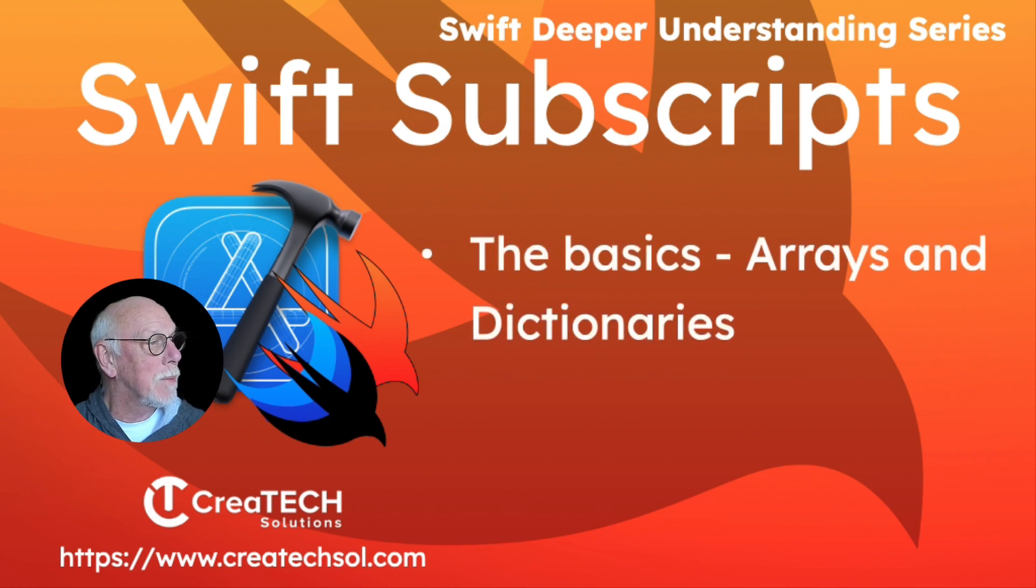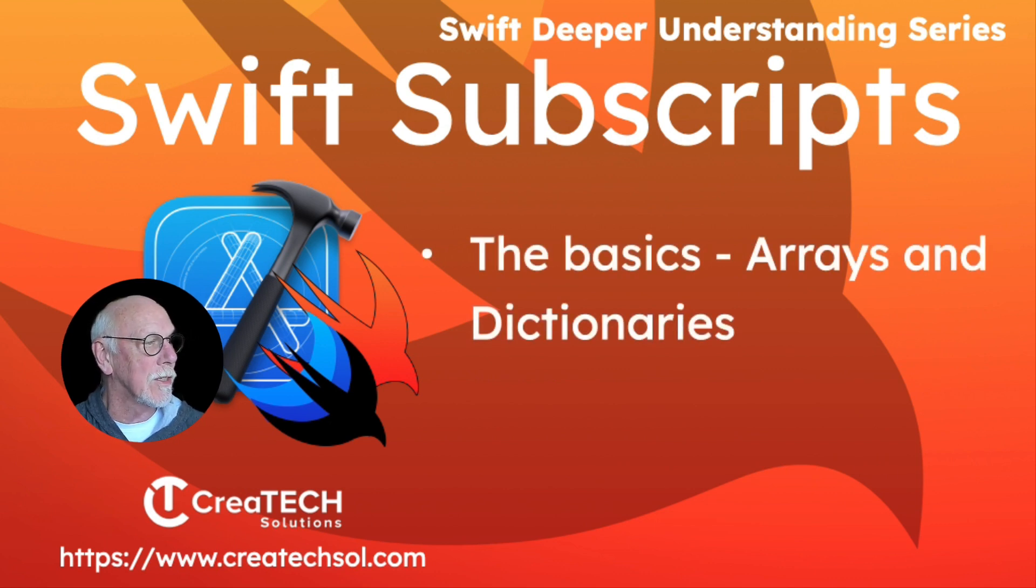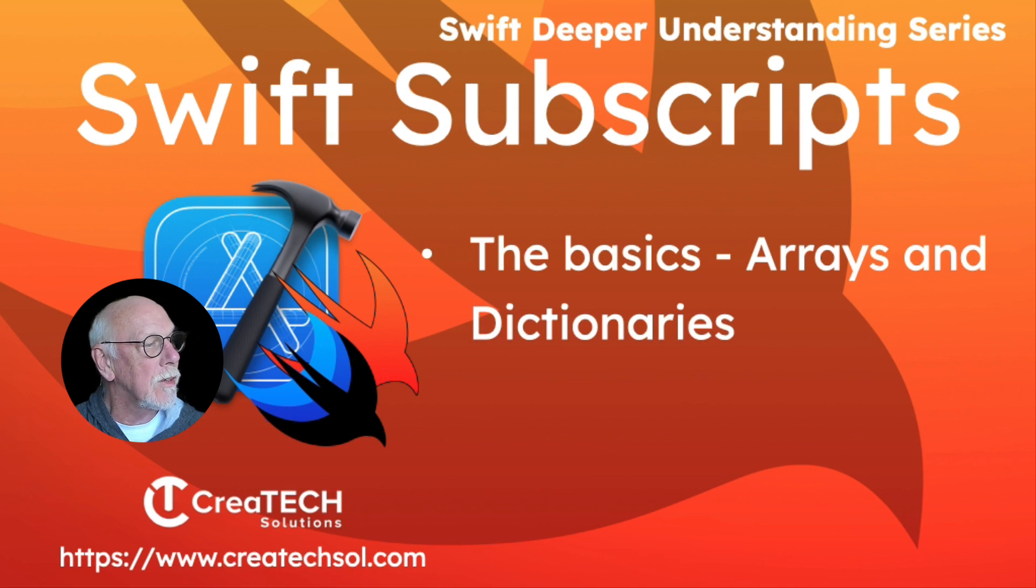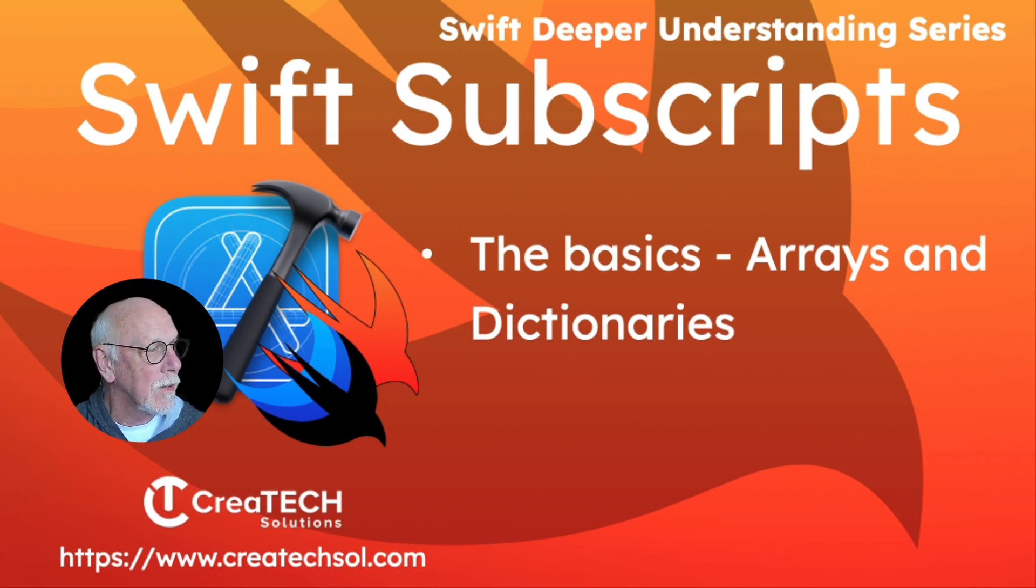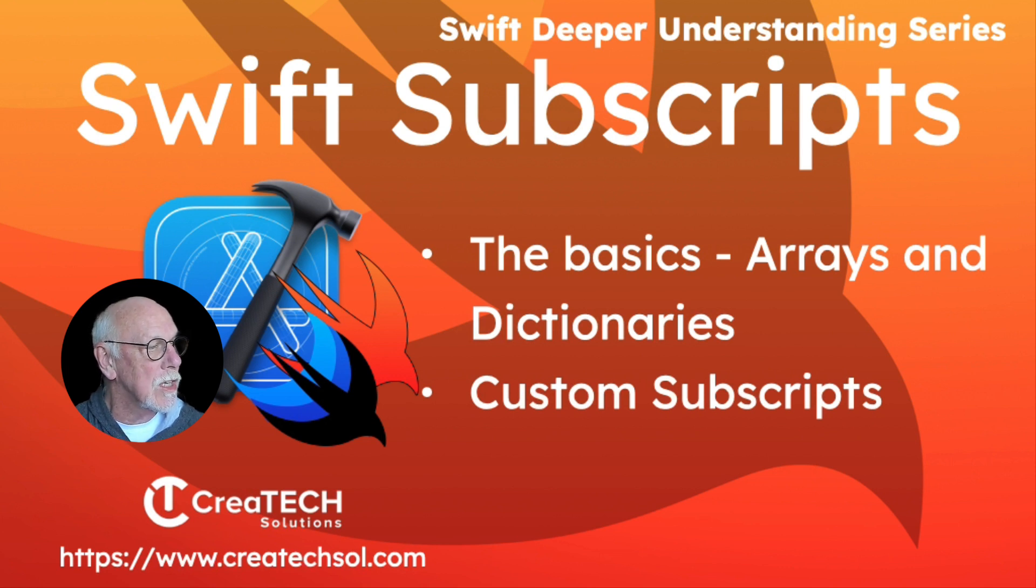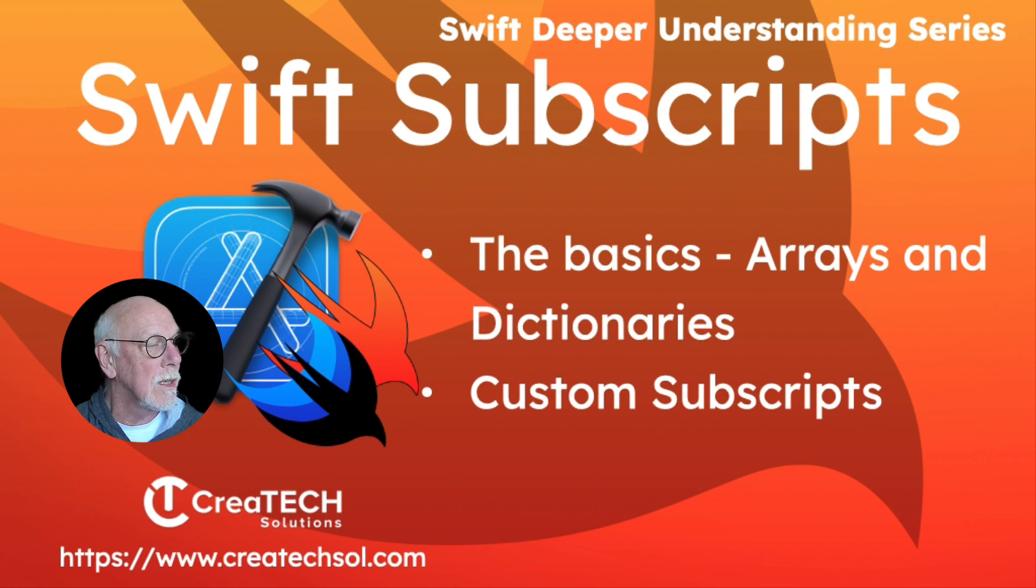I'll step you through the basics as they apply to arrays and dictionaries, so that you get a general understanding of what subscripts are and how they're used with Swift collections. I'll then show you how you can create your own custom subscript, and in the process, share how you can use subscripts to make your code safer and more generic.